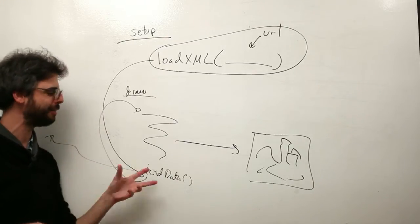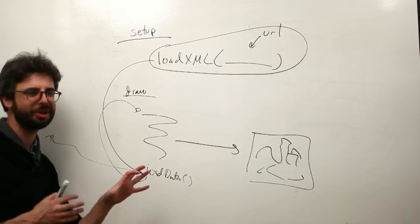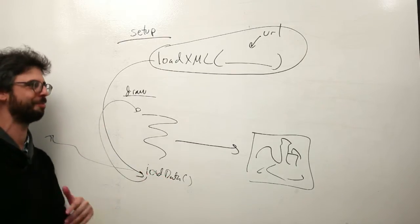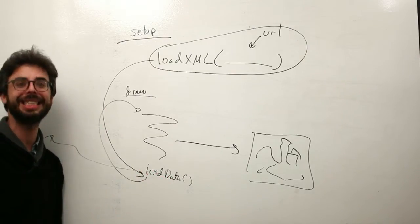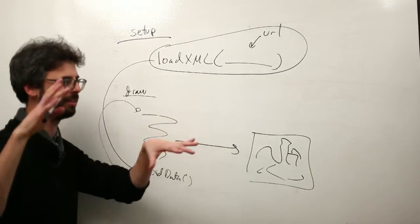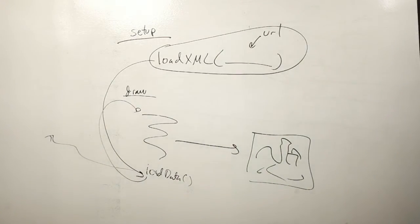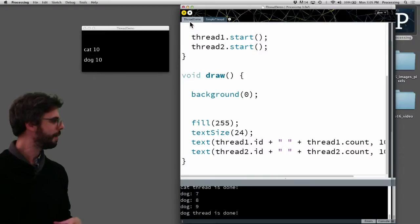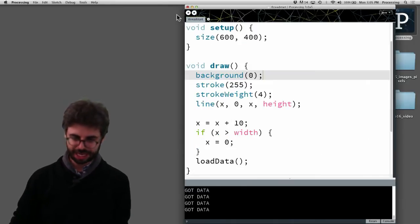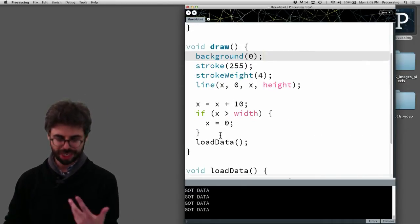If you've ever done any programming in JavaScript, this almost kind of mirrors how JavaScript works. JavaScript has a really easy time with these types of multiple events and asynchronous things all happening.